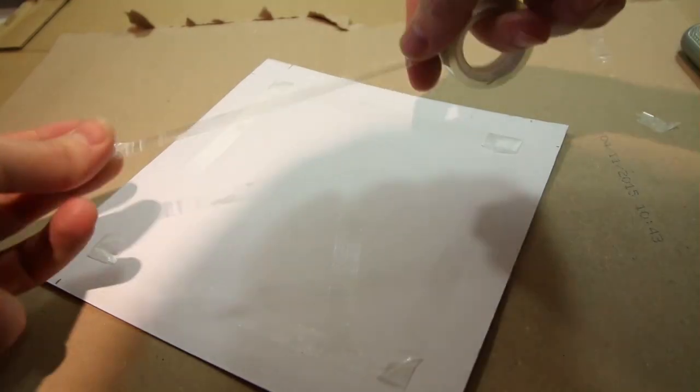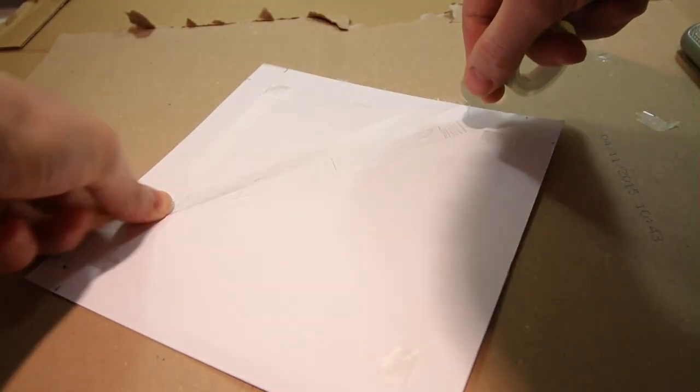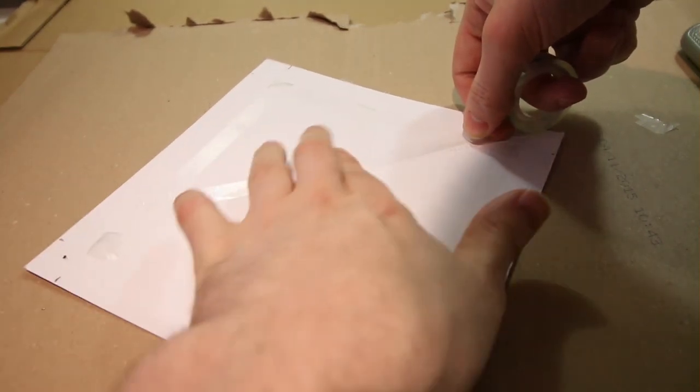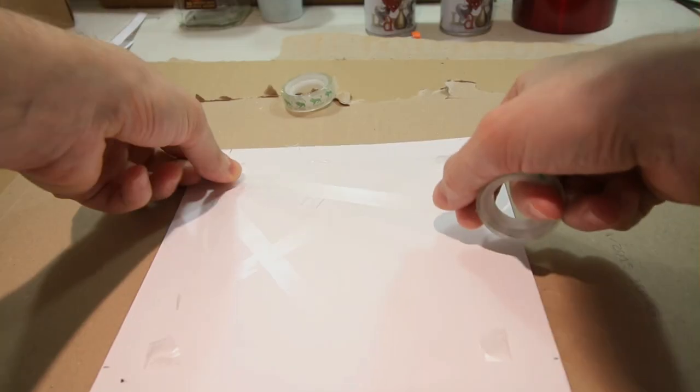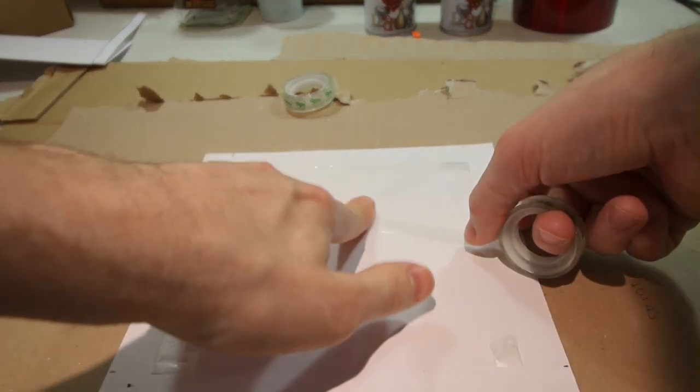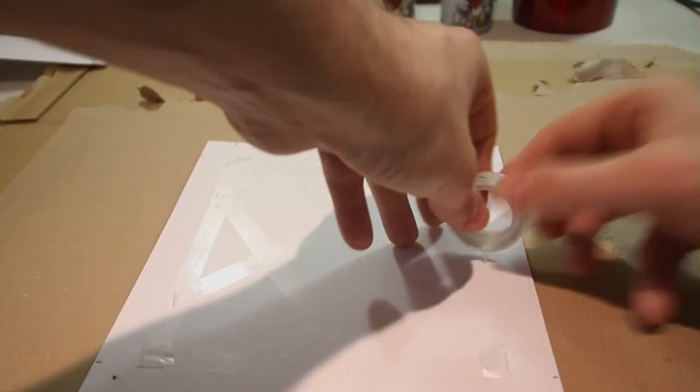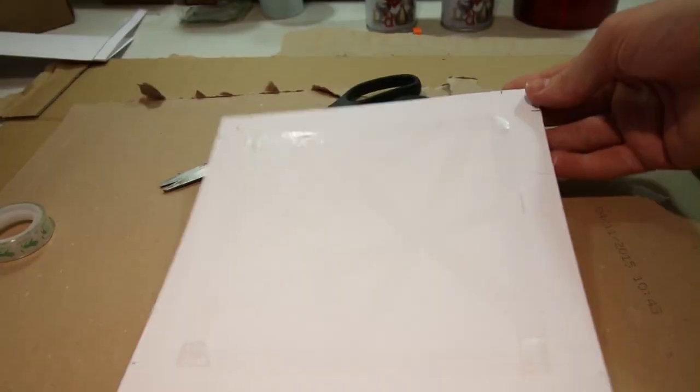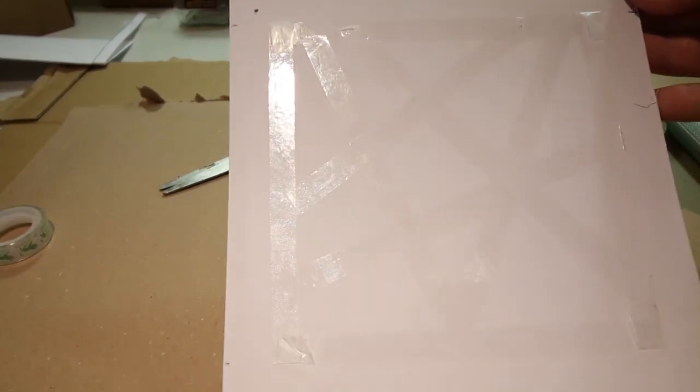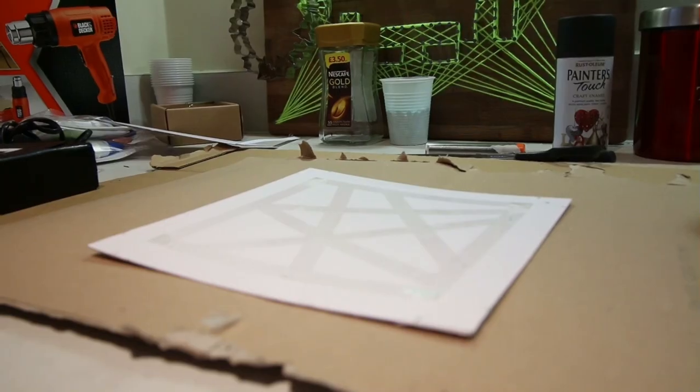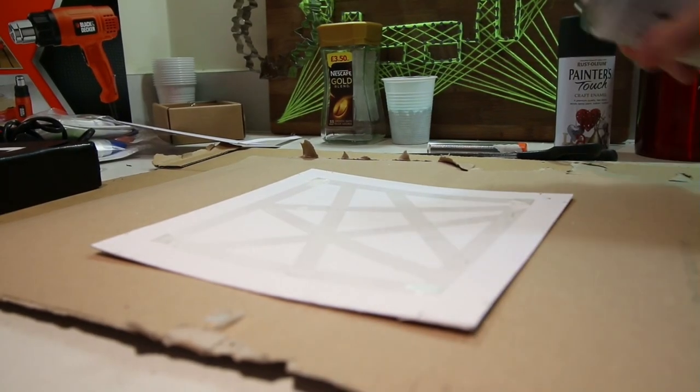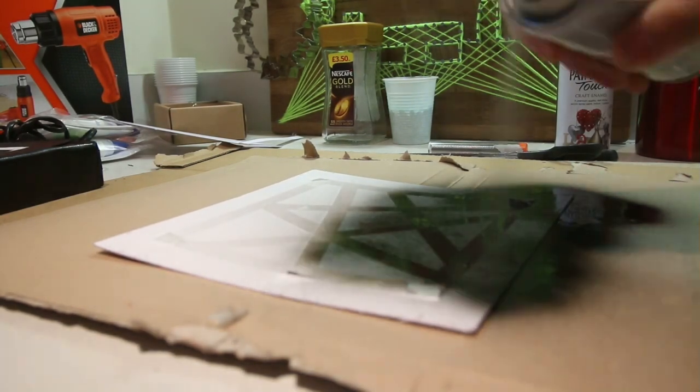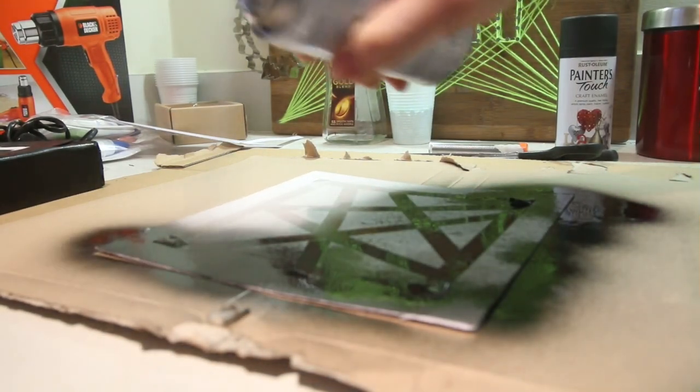You need to make sure the tape is firmly pressed down and doesn't go outside the center square. There we go, it's quite small so it only took five lengths of tape. Once the design was complete it was time for the spray paint. For the first layer I gave it quite a light covering.